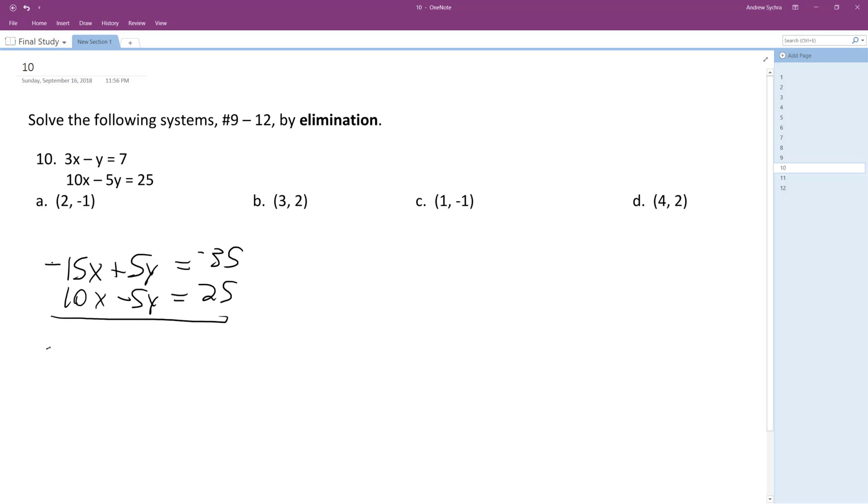So below I get negative 5x, and then these cancel out the y's, and then I get negative 10. So divide through by the negative 5 coefficient on x and I get x is equal to 2.